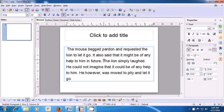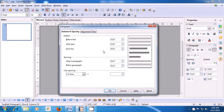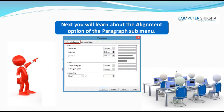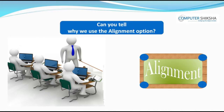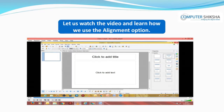Now we have broken this into two paragraphs and selected the text. Take the pointer to Format, go to Paragraph and apply Above Paragraph and Below Paragraph spacing. Click on OK and you will see that in both paragraphs, space above and below has been applied. This is how you can use the Indent and Spacing option. Next, you will learn about the Alignment option of the Paragraph submenu. Can you tell why we use the Alignment option? We use the Alignment option to center, left, right or justify align our text.